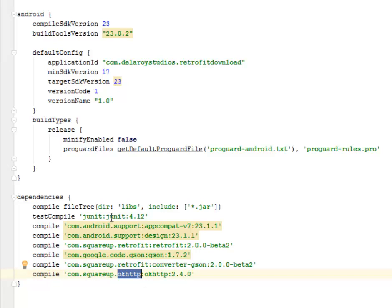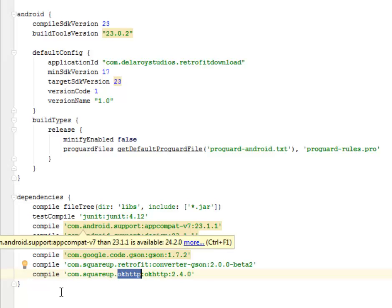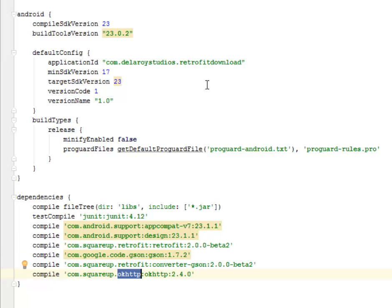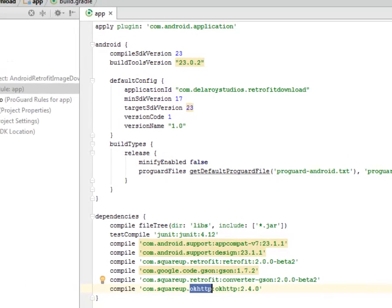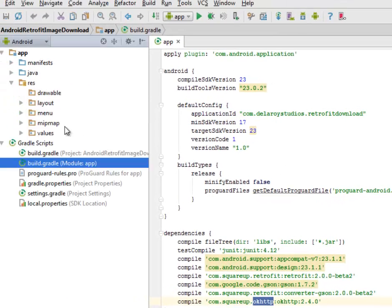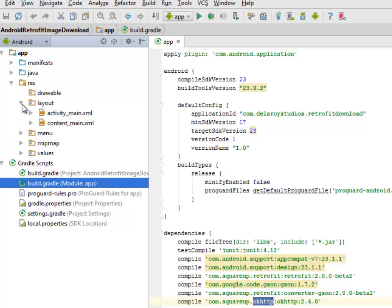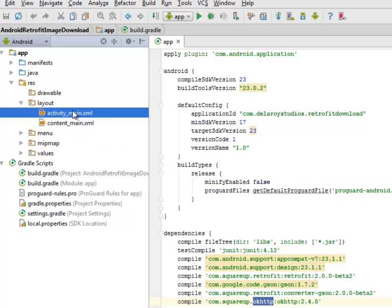These are all the latest dependencies in this application. After doing this, you synchronize the Gradle and have it set up. We'll talk about the layout files: the activity_main and the content_main XML.